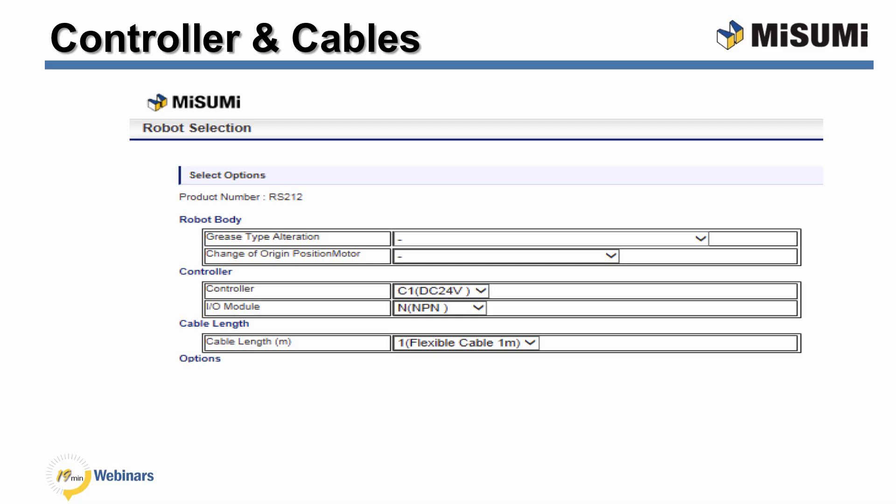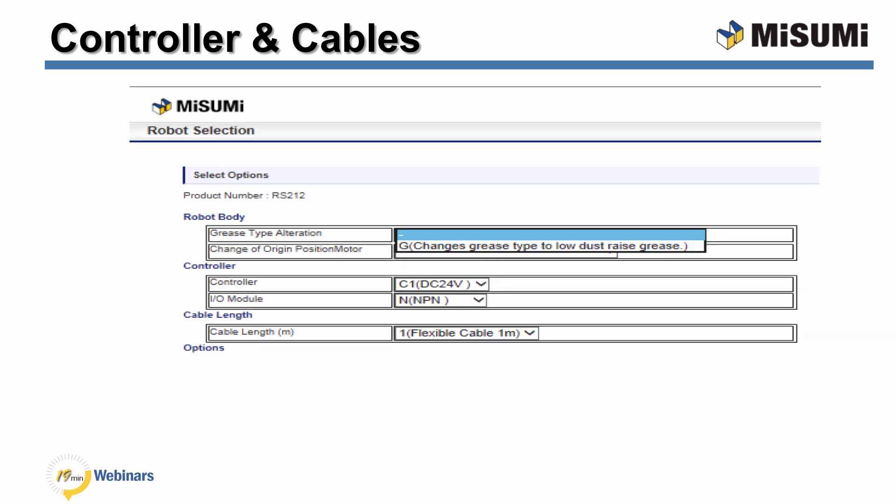We now have the option of selecting whether the robot needs to be set up for a clean room. This option will deliver the robot with clean room approved grease, dust covers, and purge ports. Next, we have the option to change the robot's home location. The home location is normally at the motor end of the robot; selecting this option moves the home location to the other end.